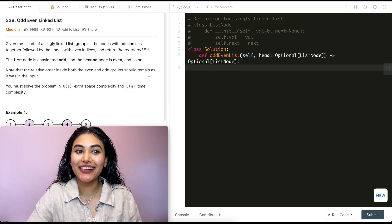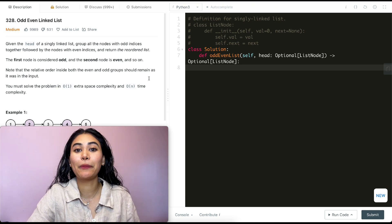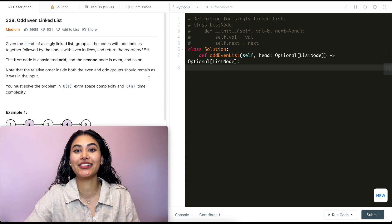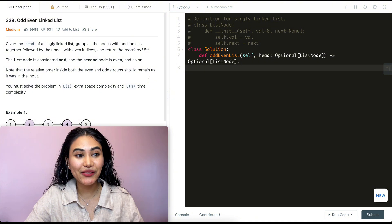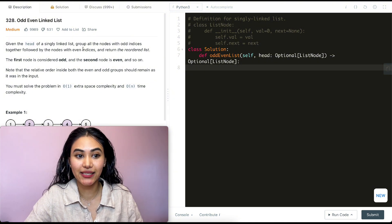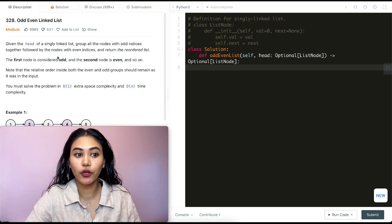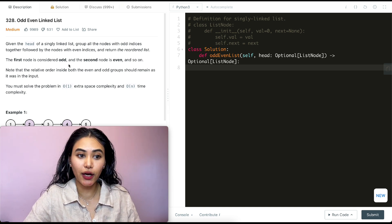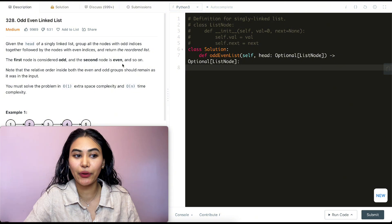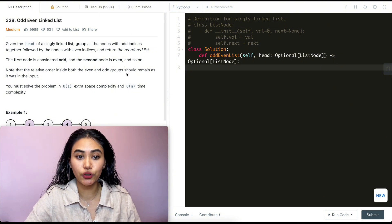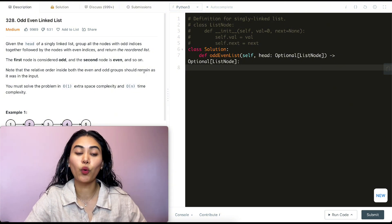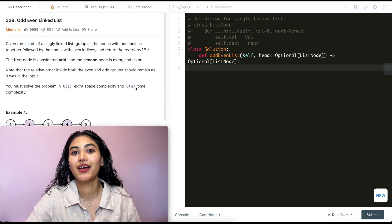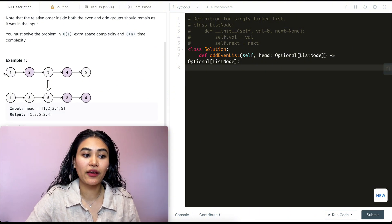Hello and welcome. Today we're doing a question from LeetCode called Odd Even Linked List. This is part of LeetCode 75, a playlist we've been doing — I have that link down below if you want to check out other questions. Given the head of a singly linked list, group all nodes with odd indices together followed by nodes with even indices, and return the reordered list. You must solve this in O(1) extra space and O(n) time complexity.